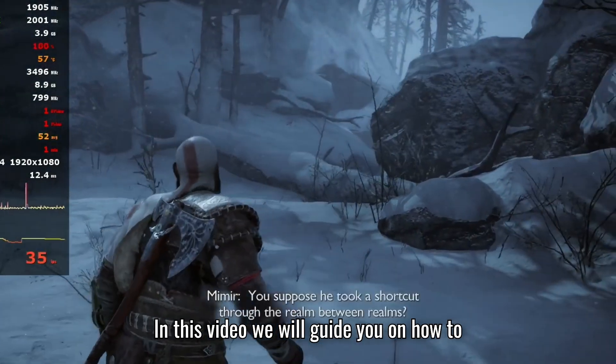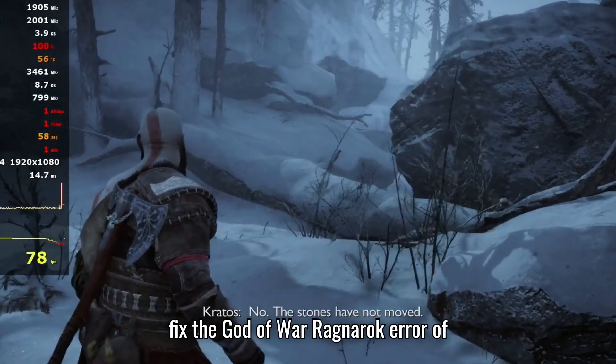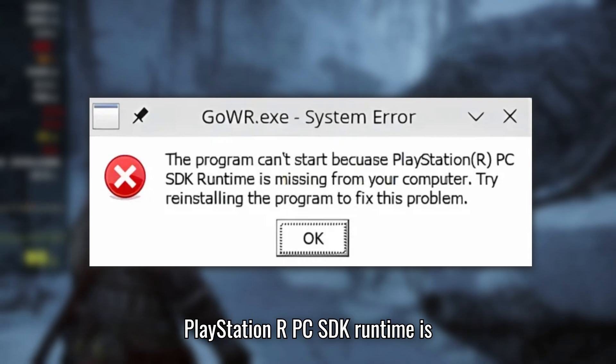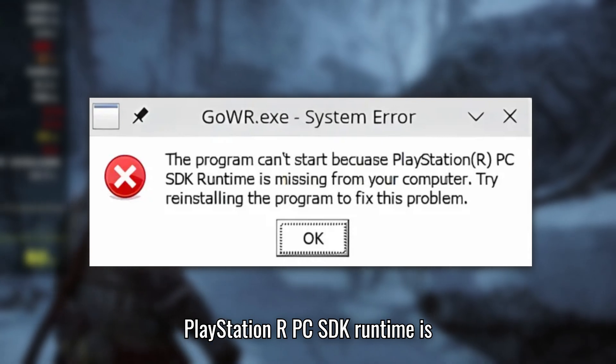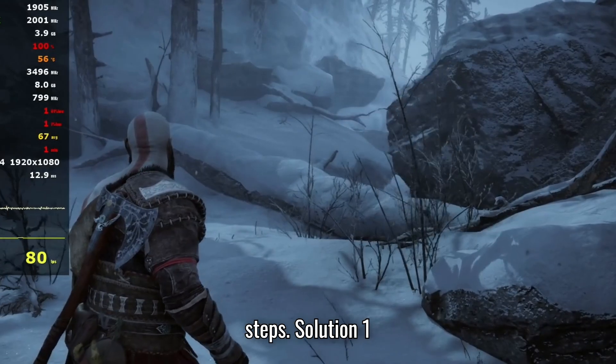In this video, we will guide you on how to fix the God of War Ragnarok error of PlayStation PC SDK Runtime is missing, with effective troubleshooting steps.